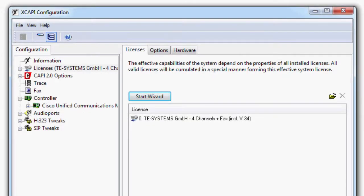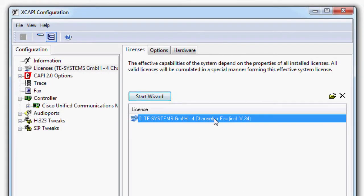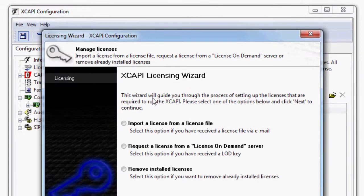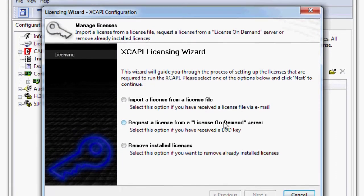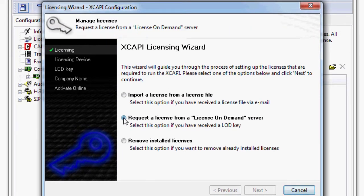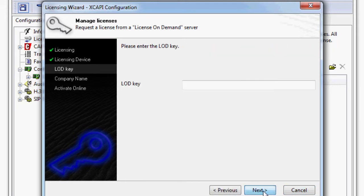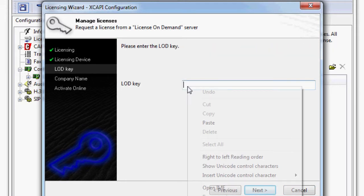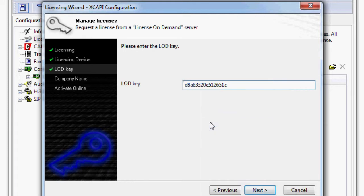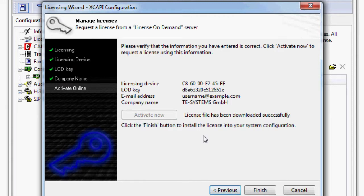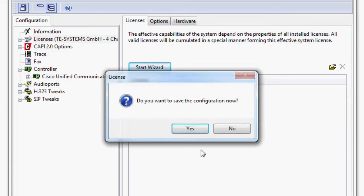Then delete under licenses the license acquired from the old installation. Start the licensing wizard and select request a license from a license on demand server. In the next step use your existing LOD key. A detailed description of the individual steps can be found in our respective learning video.